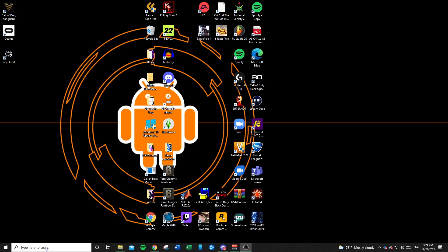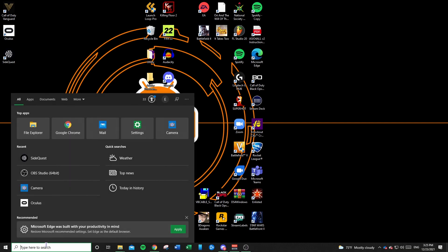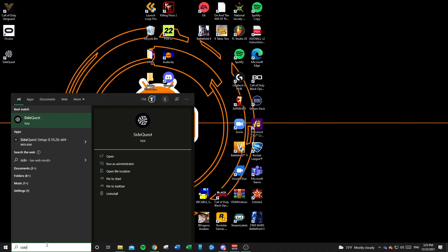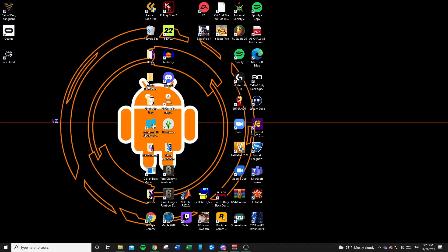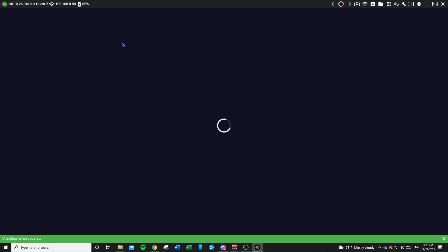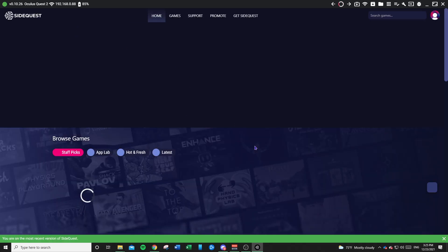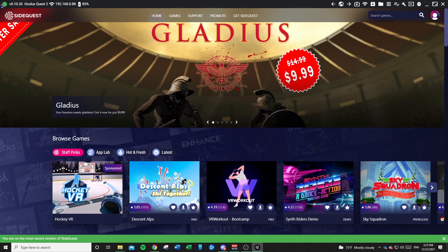Now that your device is connected to your computer, go ahead and run SideQuest. SideQuest should pop open, and an indicator that you've established a connection with your device is this green little circle in the top left. If it's red, then you ran into some issues and you need to troubleshoot.